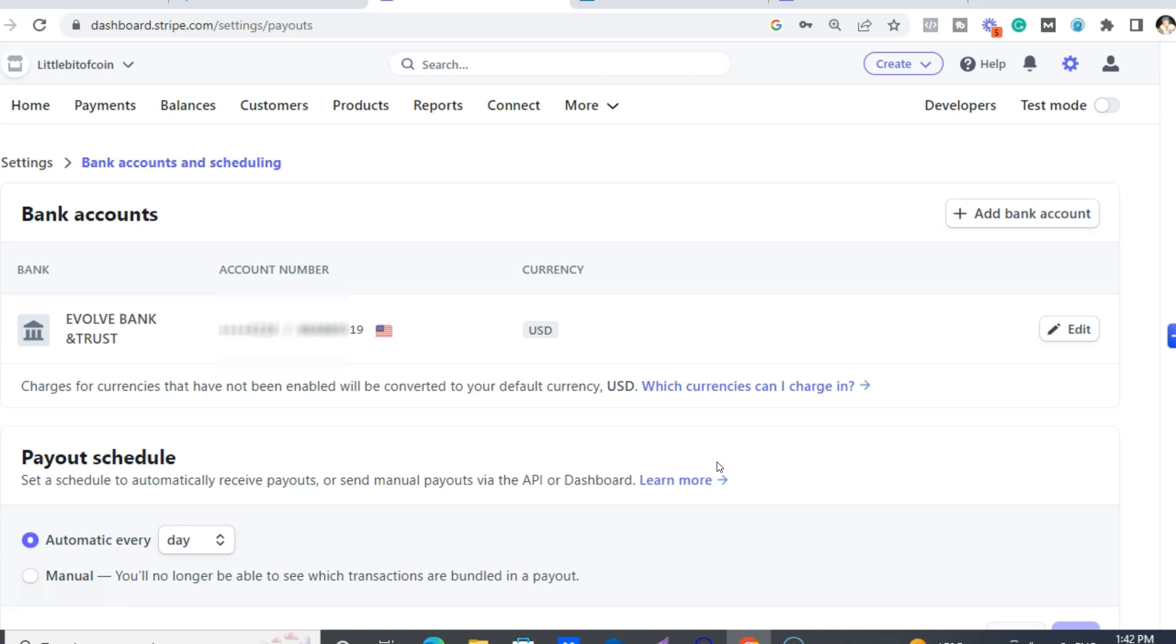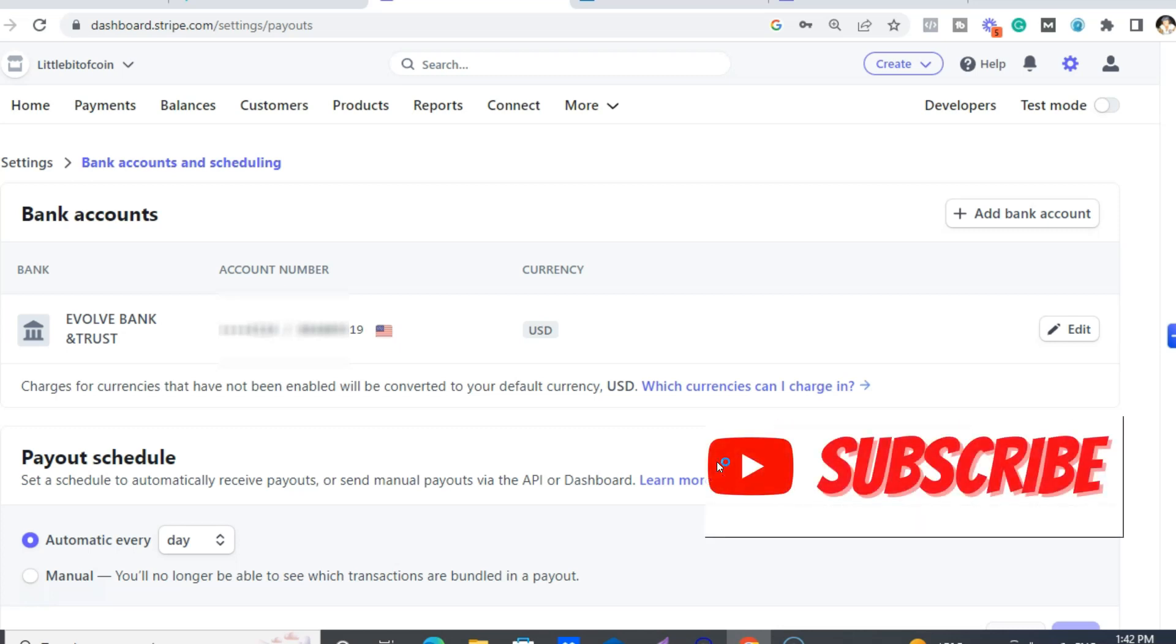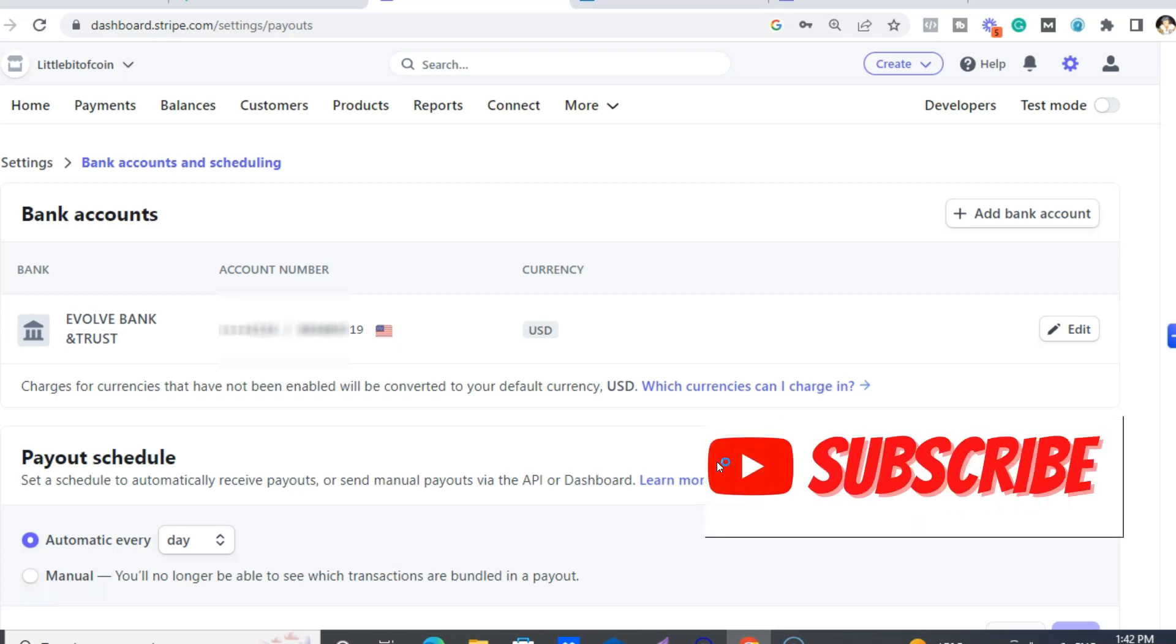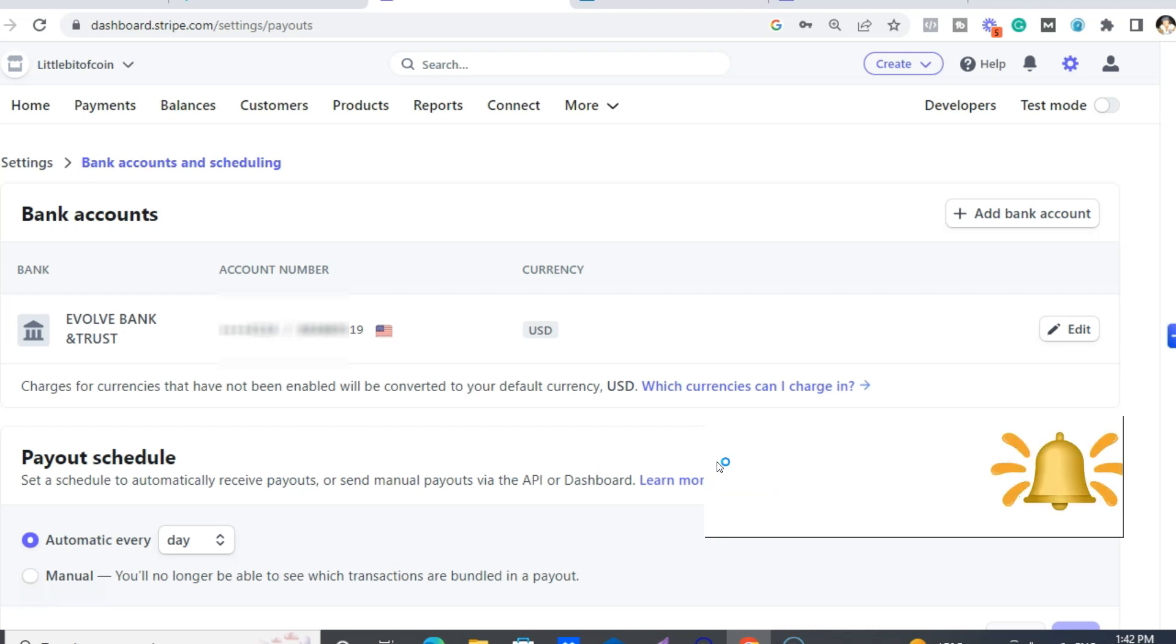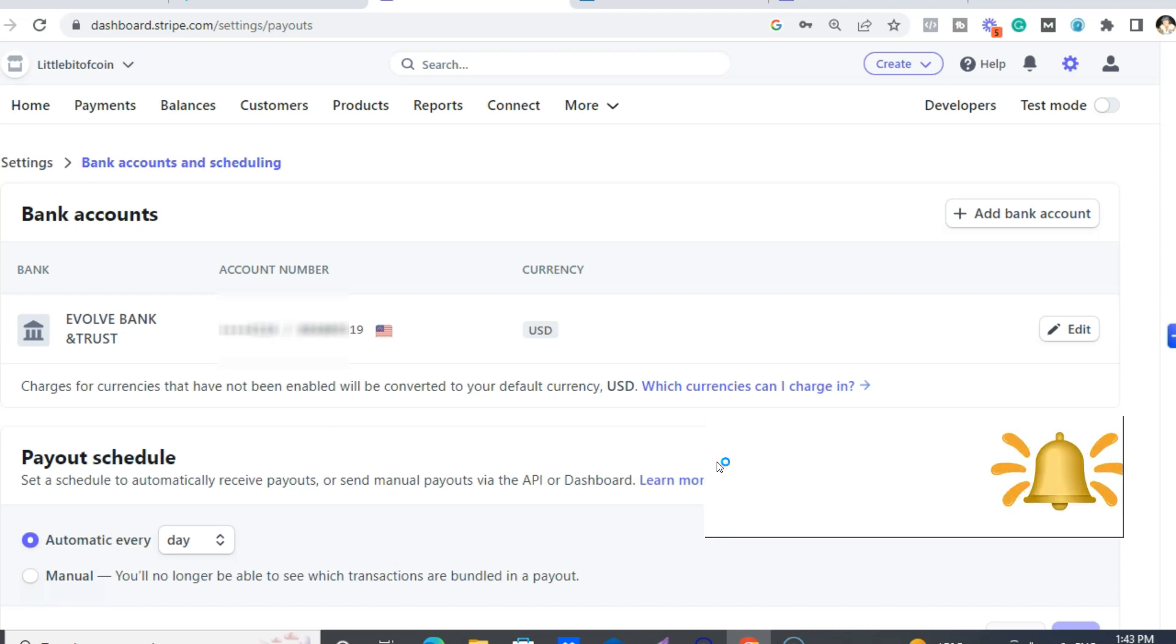And if you're interested in earning instant commissions up to $300, then I'll put that for Infinity Processing System below the video. Thank you so much for watching. And as always, please subscribe and hit the notification bell because I got videos coming out all the time on how you can earn a living online, especially with affiliate marketing. All right, cheers.